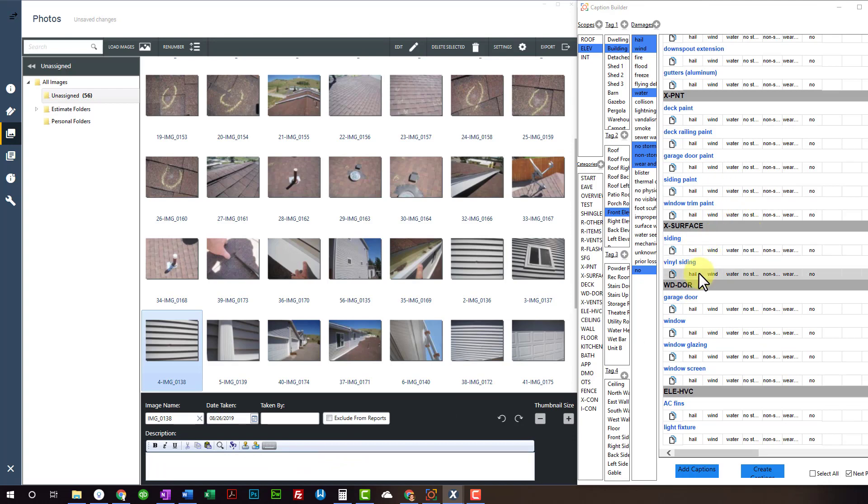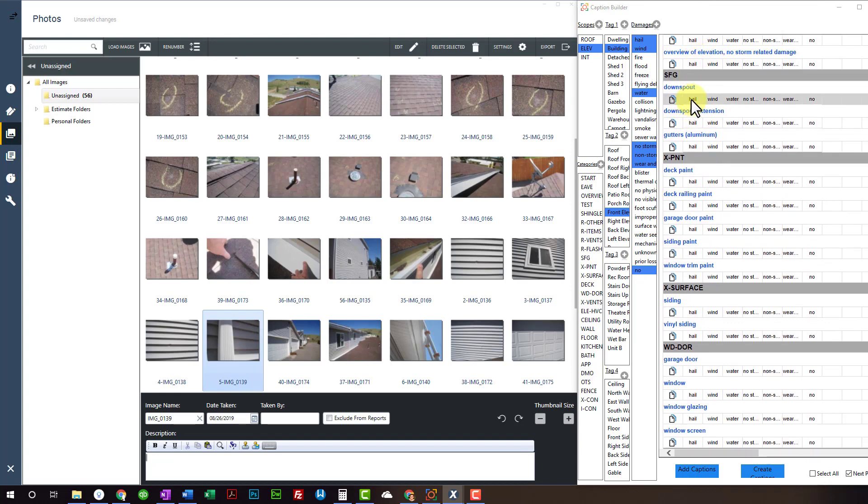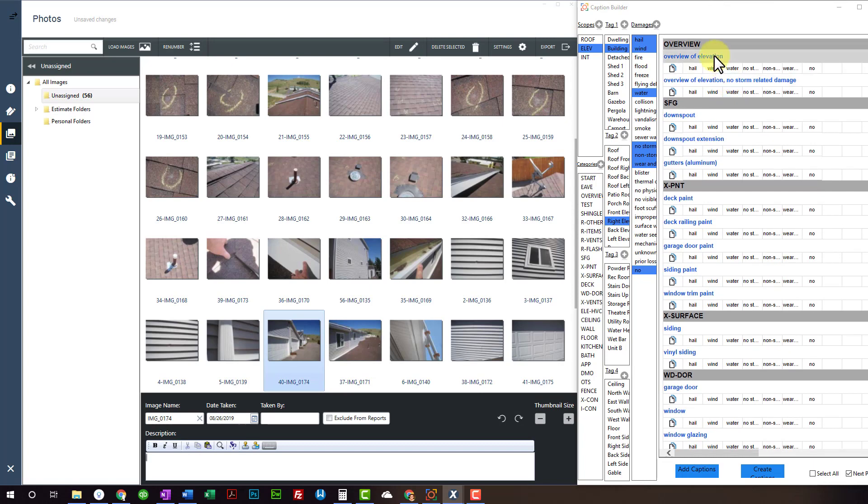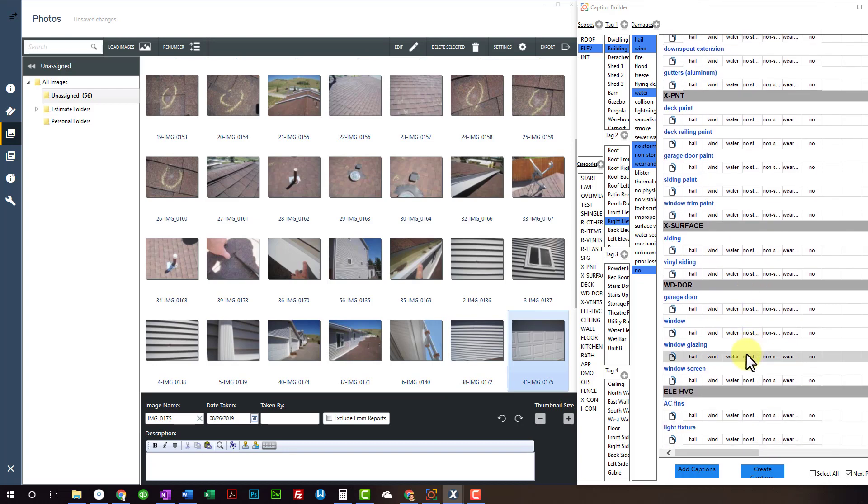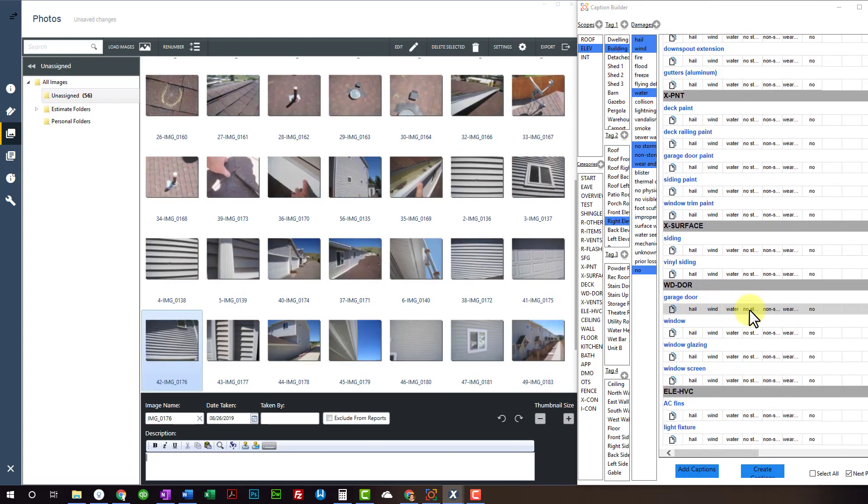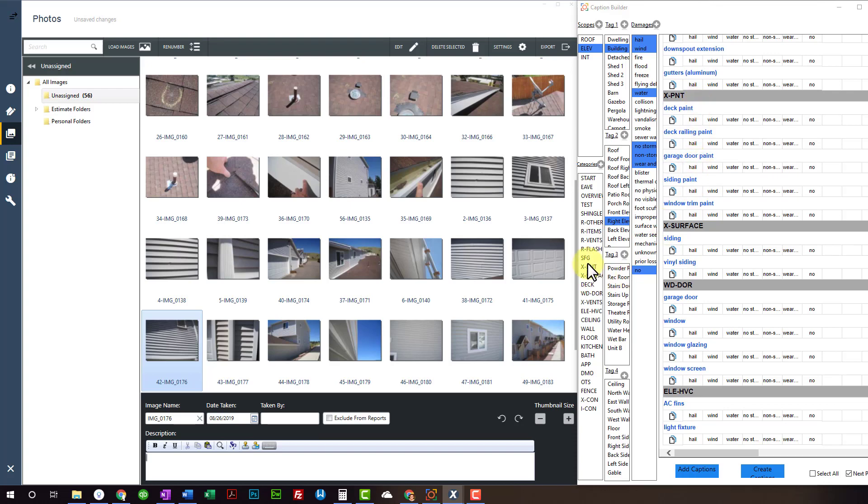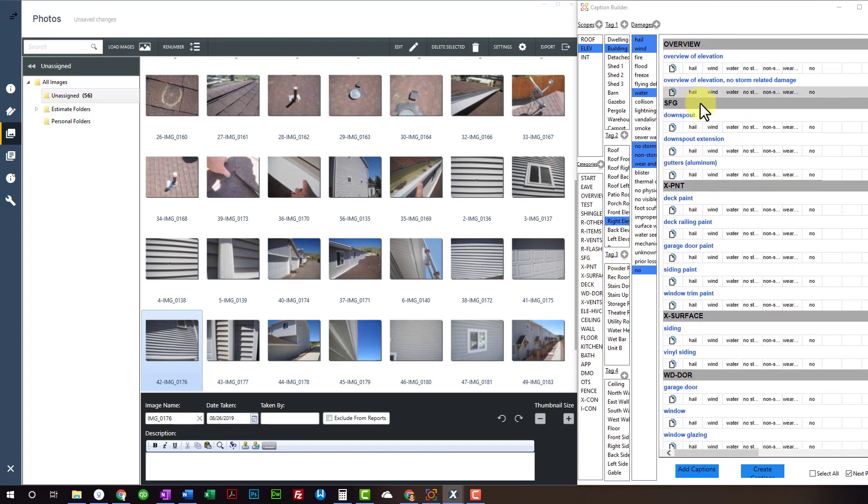What have we got here. More damage to the vinyl siding. A little bit on the downspout. And then I'm going to select right elevation now. Overview. Overview again. Damage to gutters. Nothing on the siding over here. Nothing on the garage doors.